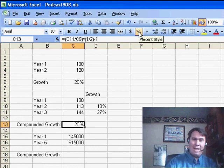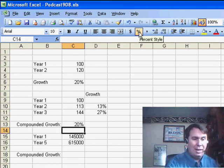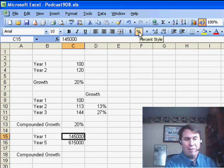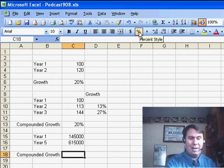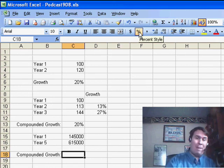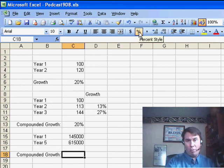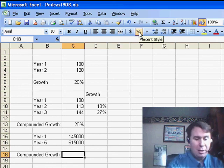Now let's extend this. Let's say that we had 145,000 in year 1, 615,000 in year 5. What's the compounded growth rate over the 4 years?